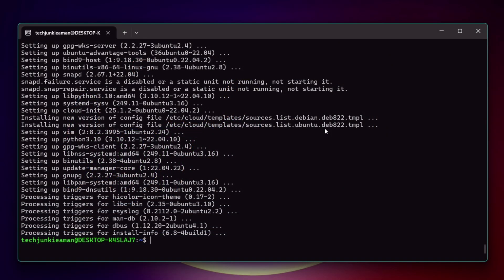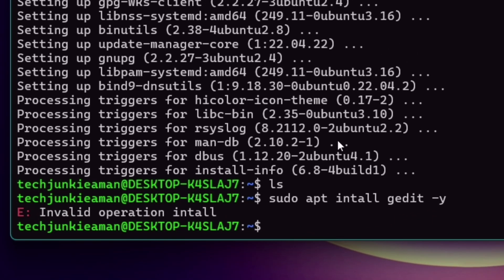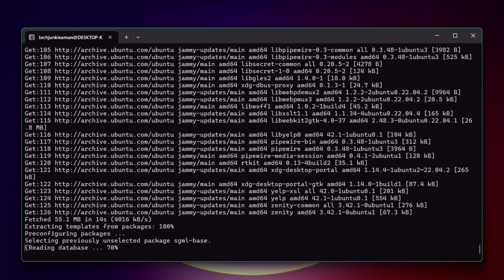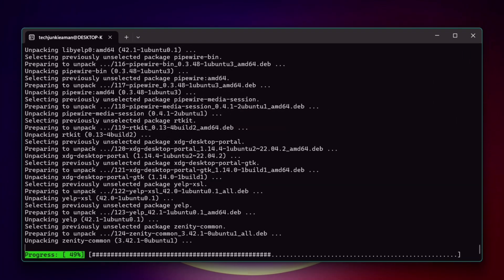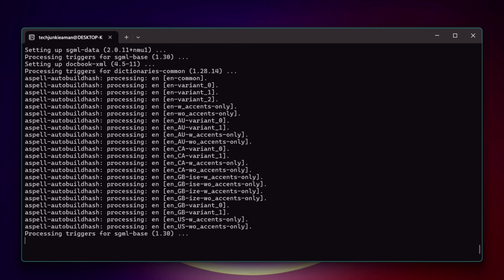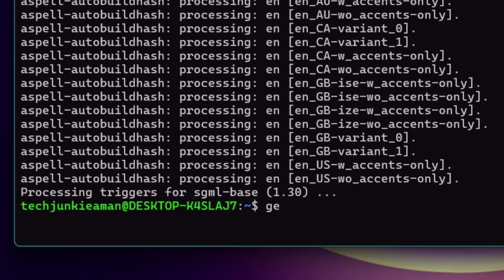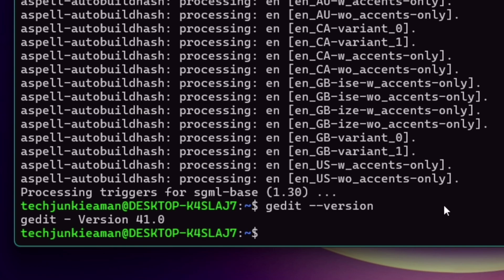Now you are all set to explore a powerful open source world of possibilities. This next apt-get install command will install a lightweight text editor on the system — it's designed for writing code, editing configurations, or taking notes, but this is totally optional. The next command will show the exact version of gedit installed, and the final command will launch the gedit file editor with a graphical interface.